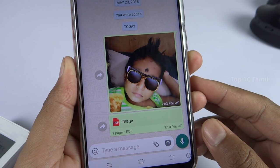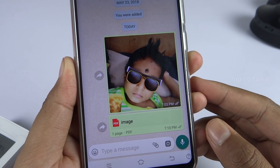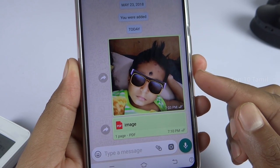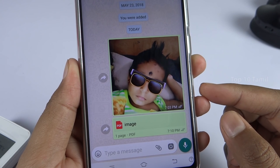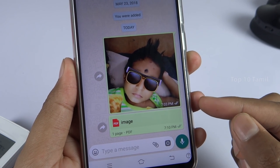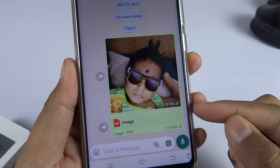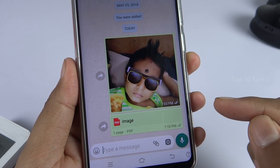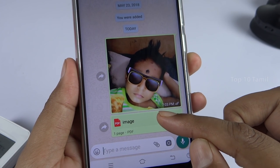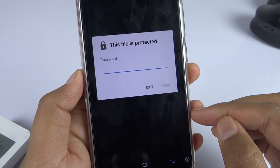If you want to send a personal photo securely, don't share the photo directly. Instead, convert that photo to a PDF file and send the PDF file with a password.